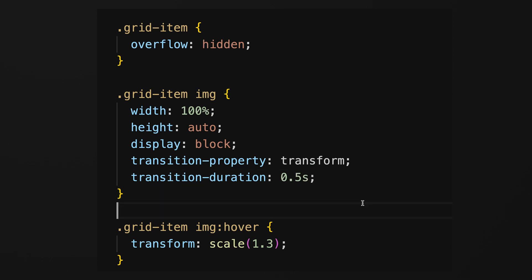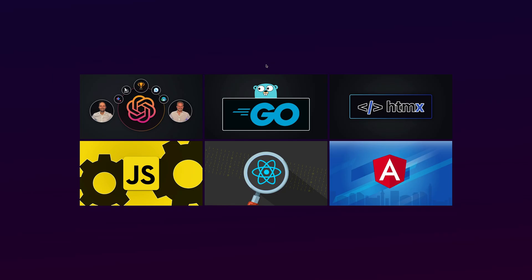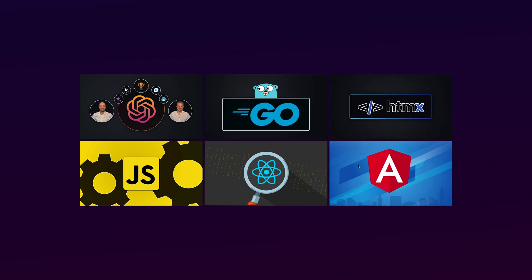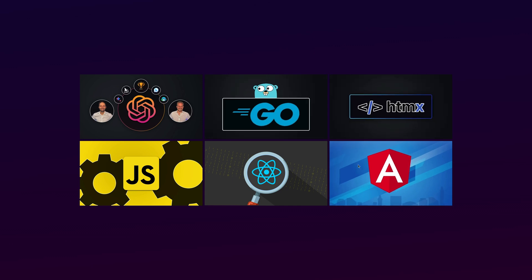Adding the transform property to the hover pseudo-selector triggers the state change and activates the previously defined transition.